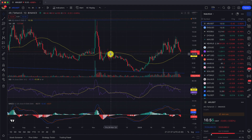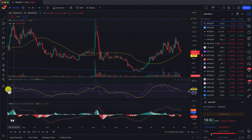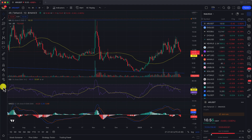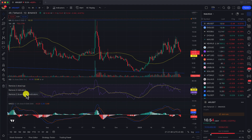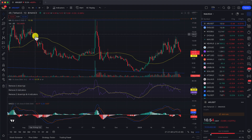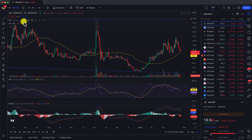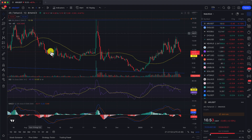Now if you want to do a few more things, like remove all your lines, you can click here to remove your drawings and indicators by simply clicking this button.